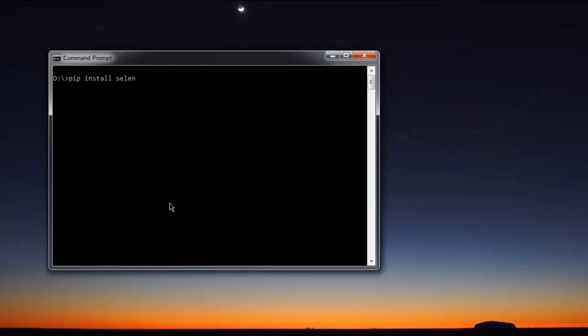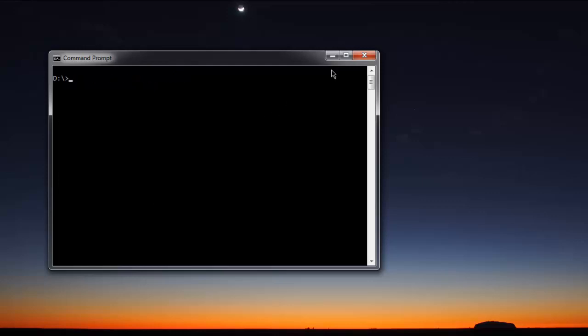First thing, make sure you have Selenium WebDriver for Python by typing selenium-webdriver, and once you have that you can proceed with code.